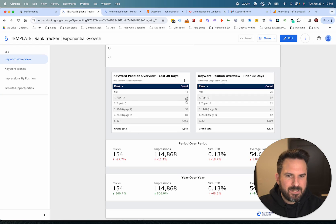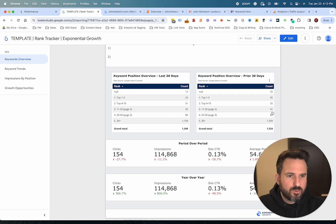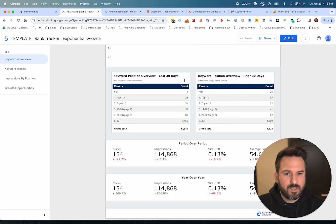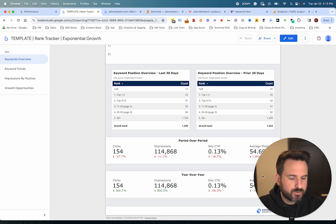It does a lot of the heavy lifting, analysis, and data visualization. I can see how many keywords I'm ranking for in the top three in the last 30 days and compare to the prior 30 days — it looks like I've actually lost quite a few keywords in the top three, so that's worth investigating. Position four to ten I have 31 keywords, I used to have 32, so that one's about broke even. You can go down the list and see how you're tracking over time for keyword visibility.